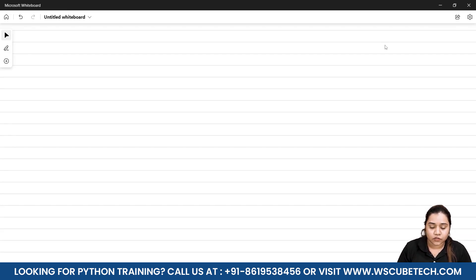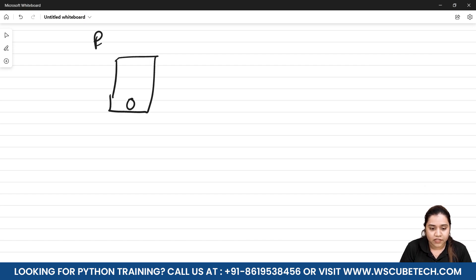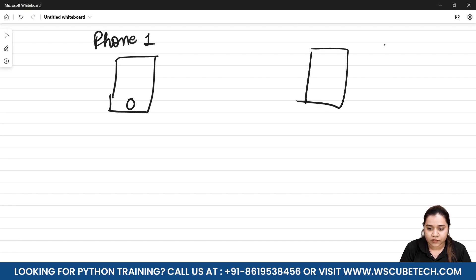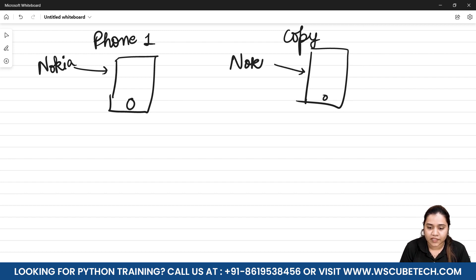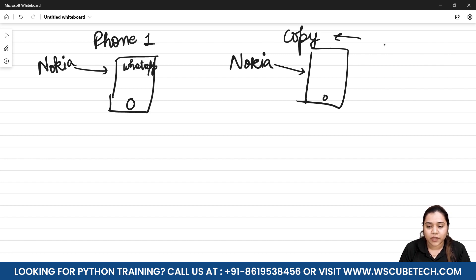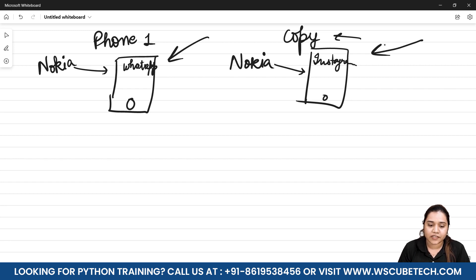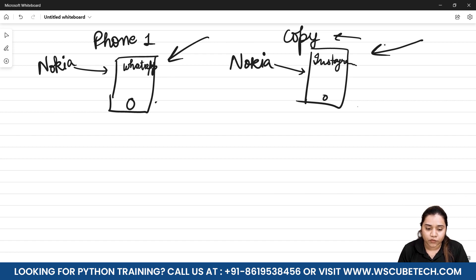To understand this with an example: let's say I have phone one, and a copy of phone one — both are Nokia phones. The copy function says that the second phone is a copy of the first. So if I open WhatsApp on phone one, I can open Instagram on phone two — whatever is happening on phone one will not affect phone two. That is the copy.